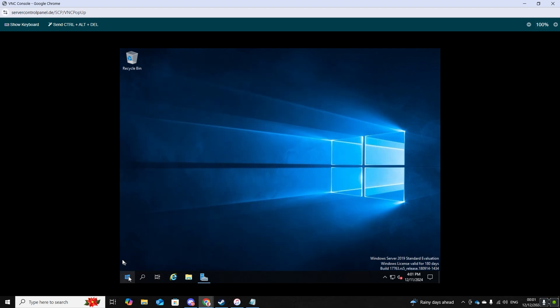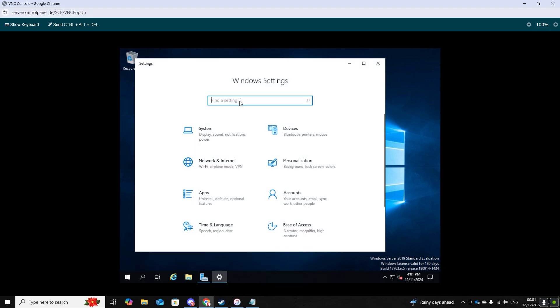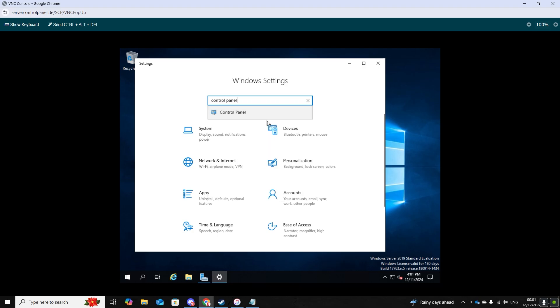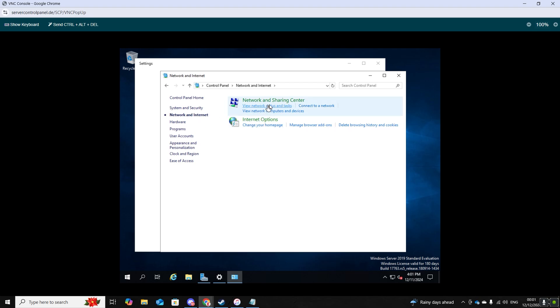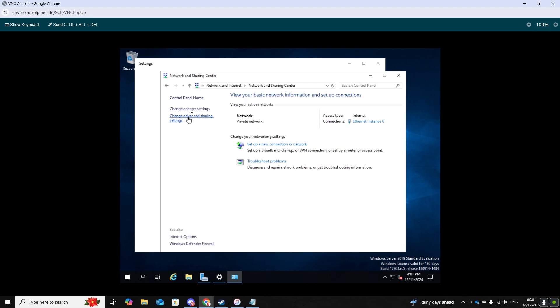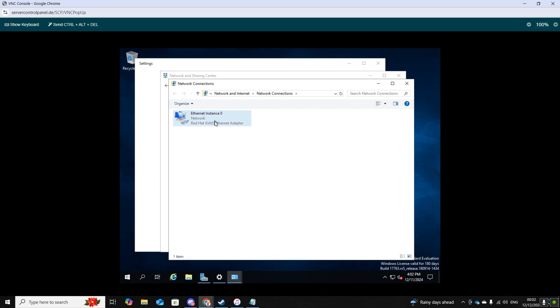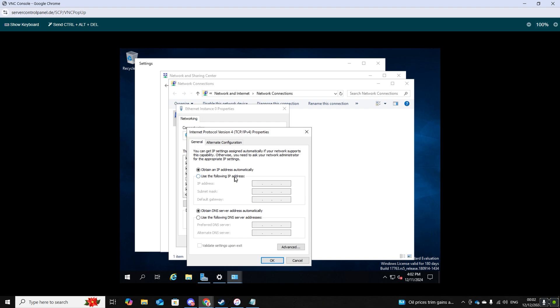So again without internet the search bar won't work so you will need to navigate to settings and then search control panel. From there go on to network and sharing center and on the left side click on change adapter settings and right click on that and go down to properties. There as you can see is ipv4, double click on that and click on use the following IP address and use the following DNS server.